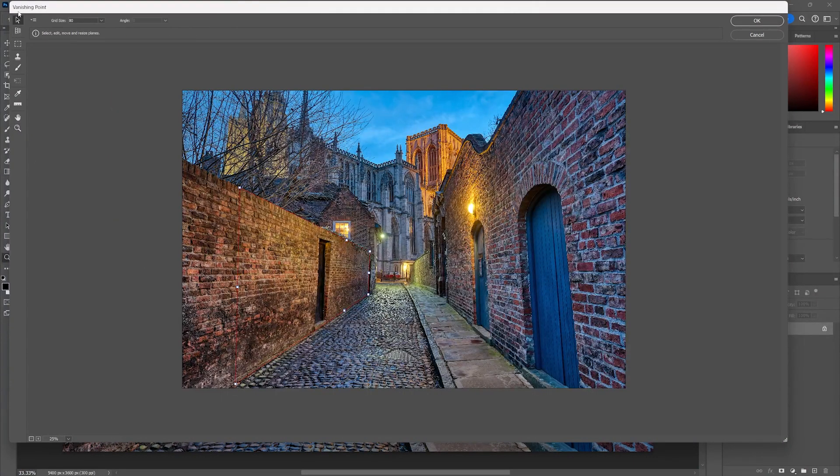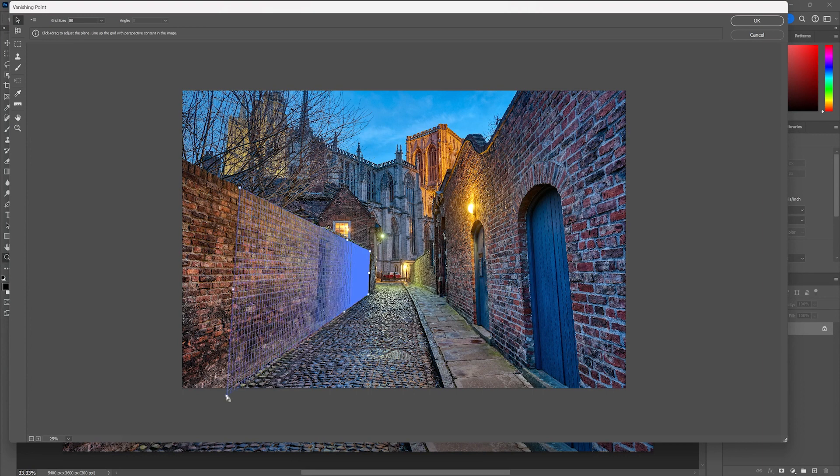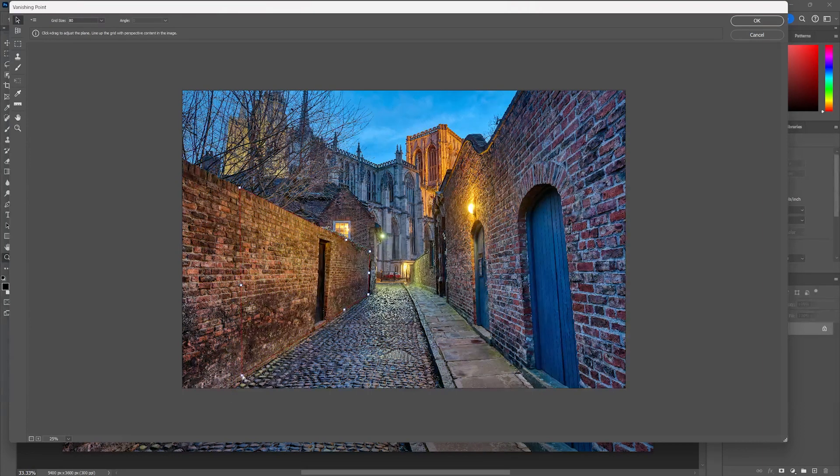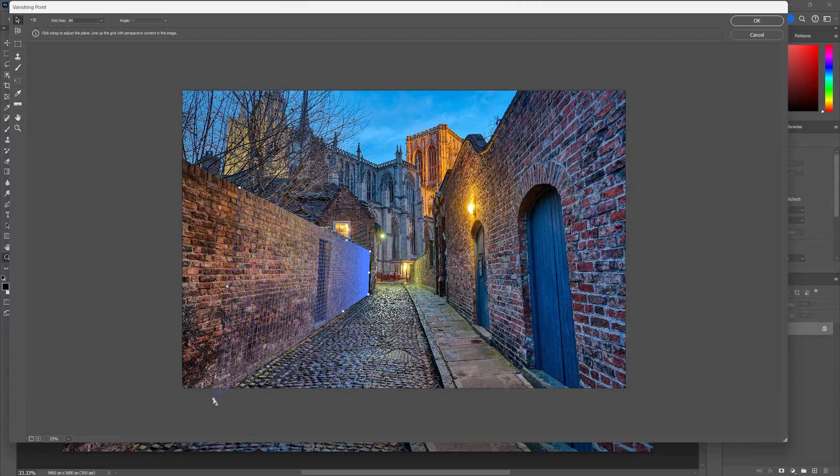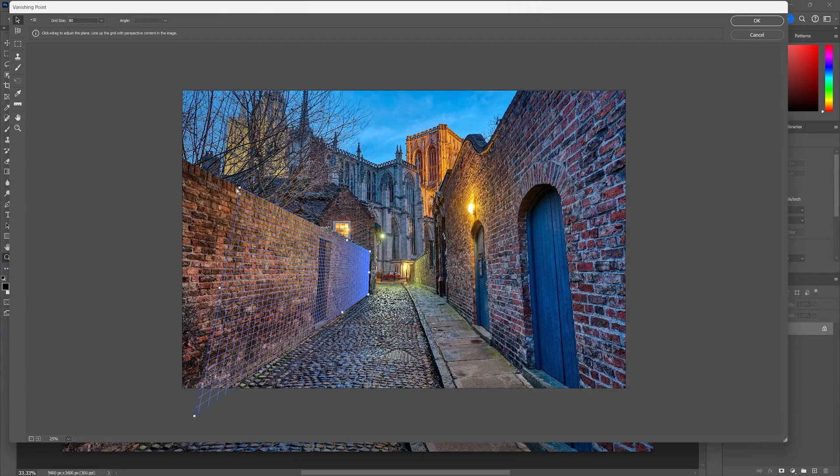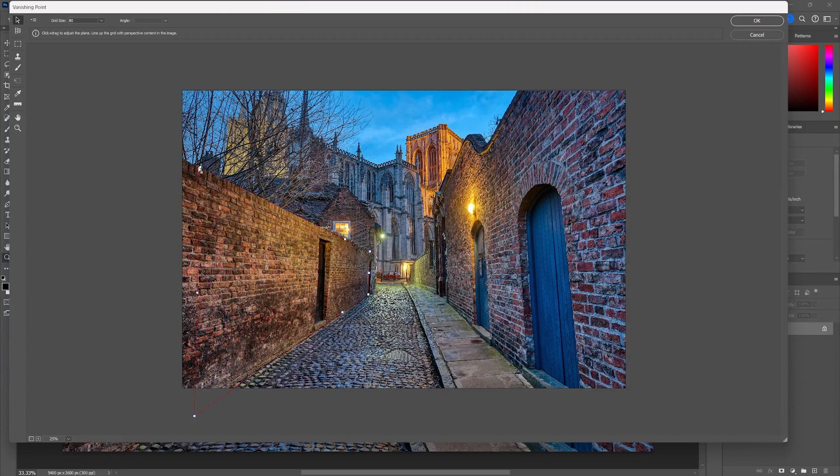And then I'm going to go back to the selection tool. I'm going to just move this and when it's red it means it's not in perspective. But as soon as you see that grid you're good to go. Now check this out.